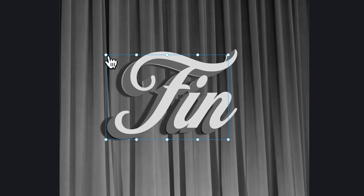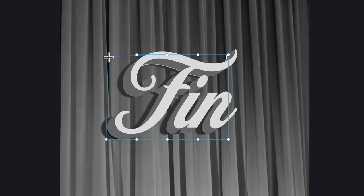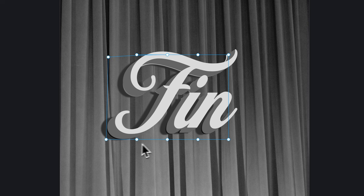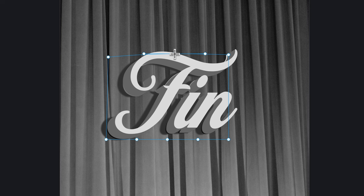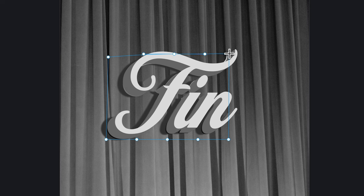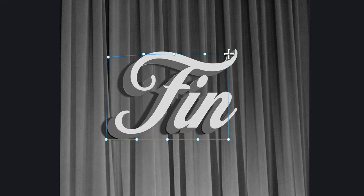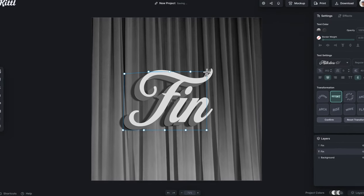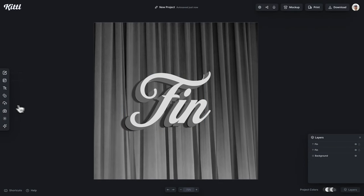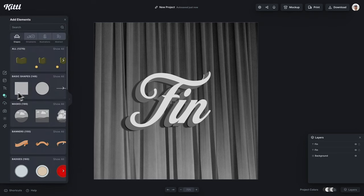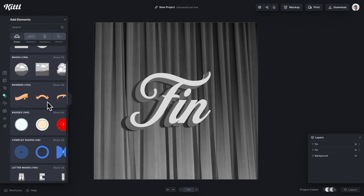Now you could get real crazy and use our distort transformation to start bending this shadow to move it either more proportionally correct or however you want it, however you see the light coming in from whatever angle. I'm not going to go too crazy with it, but that option is there for you if you want to use it.